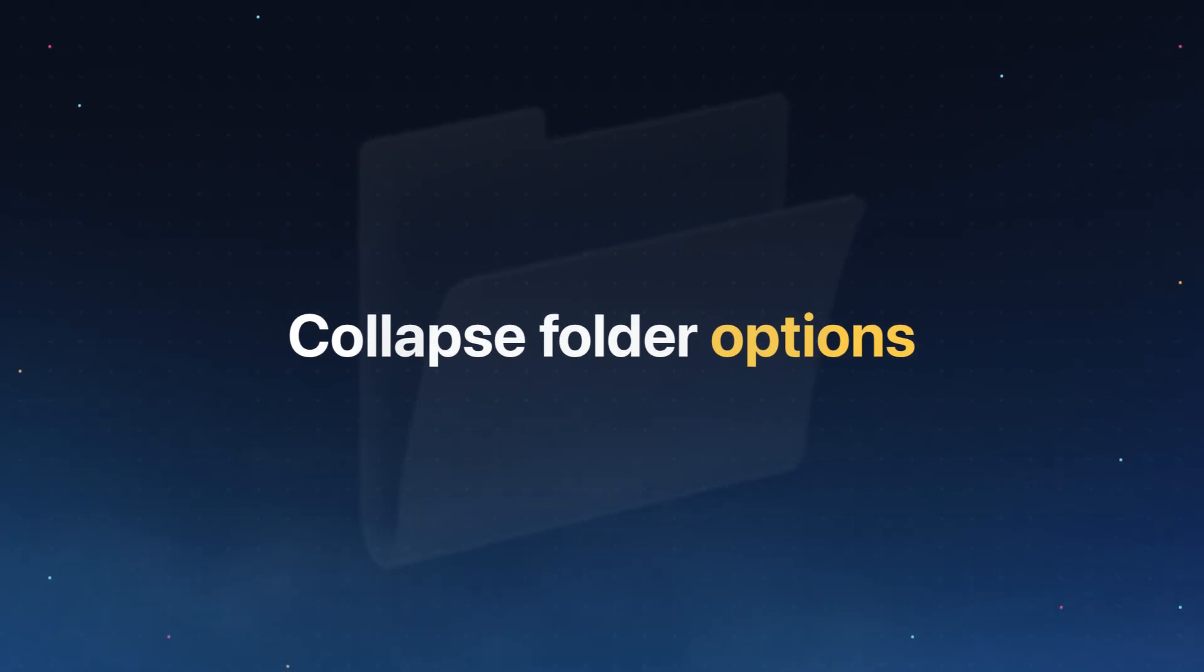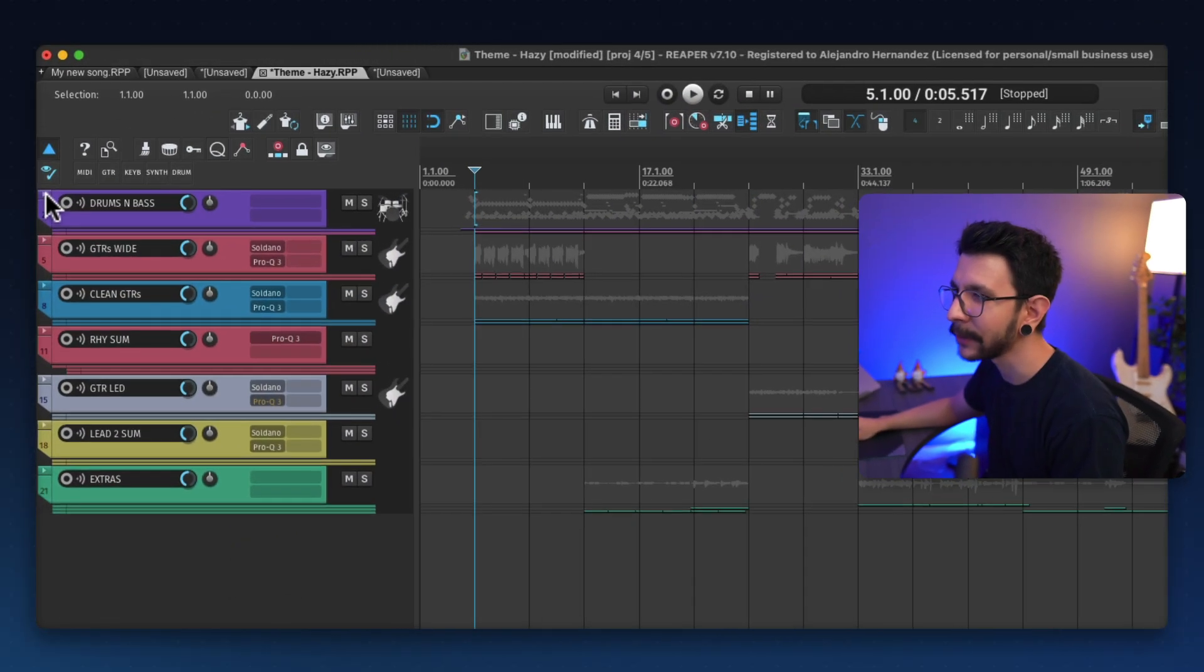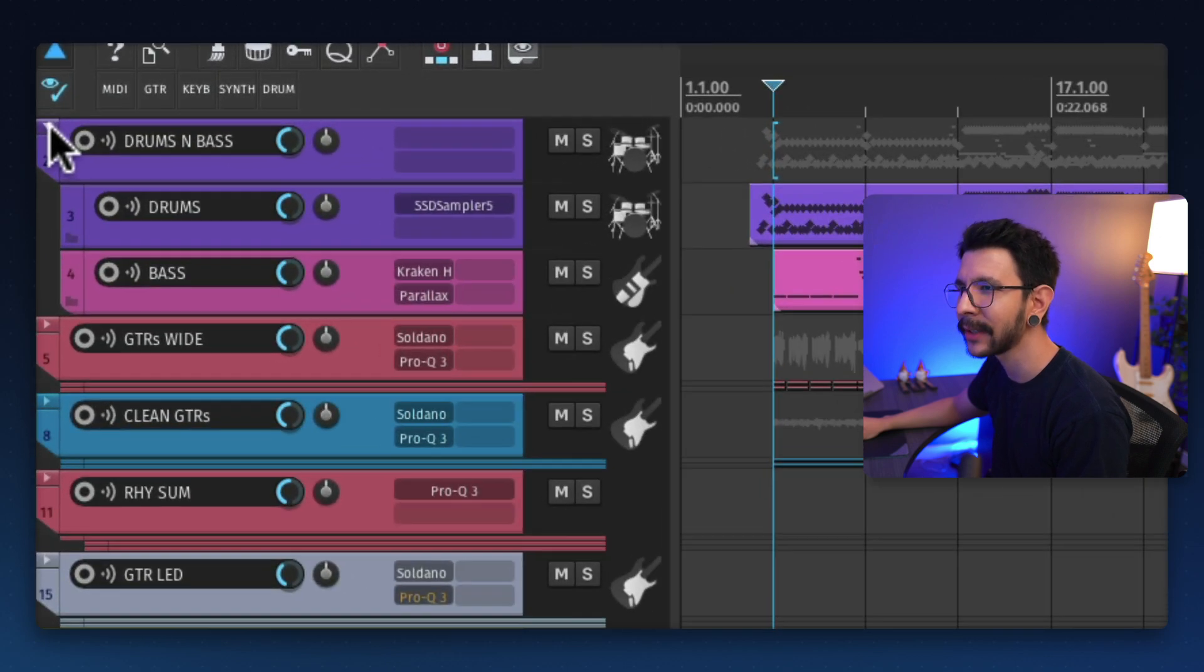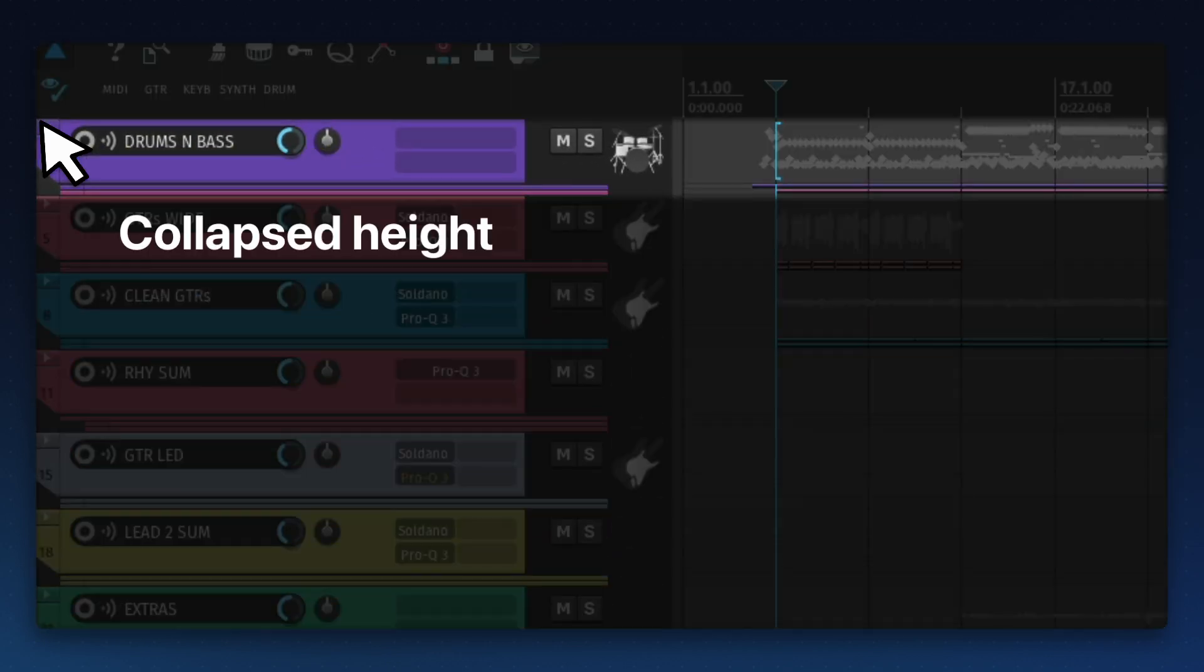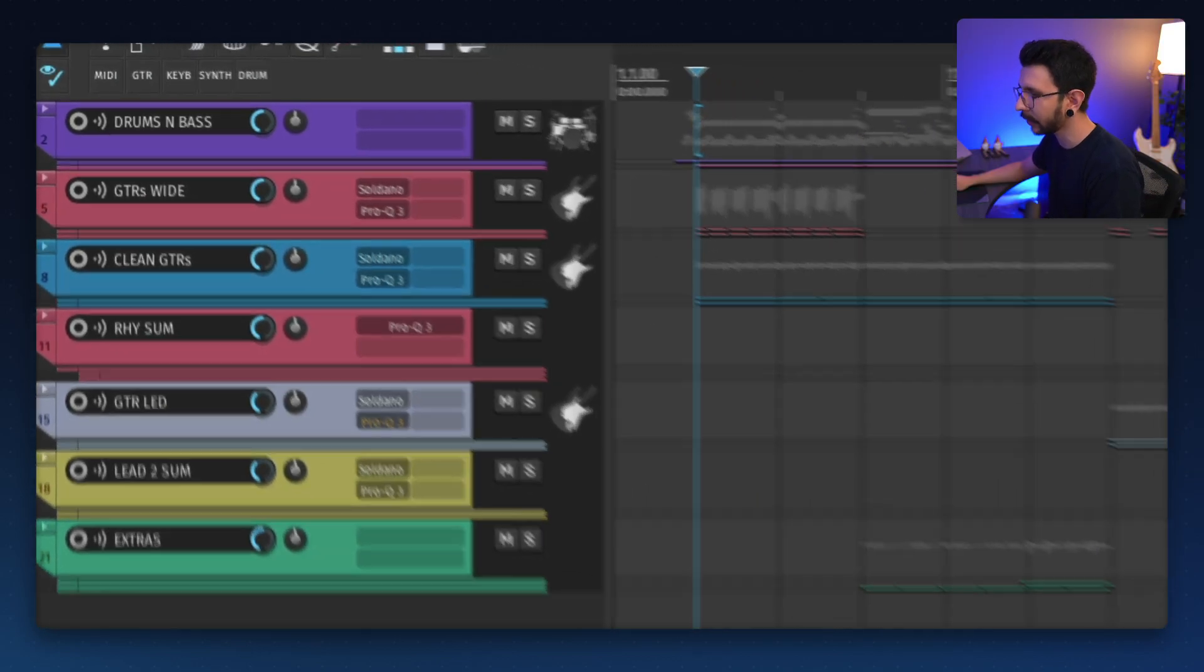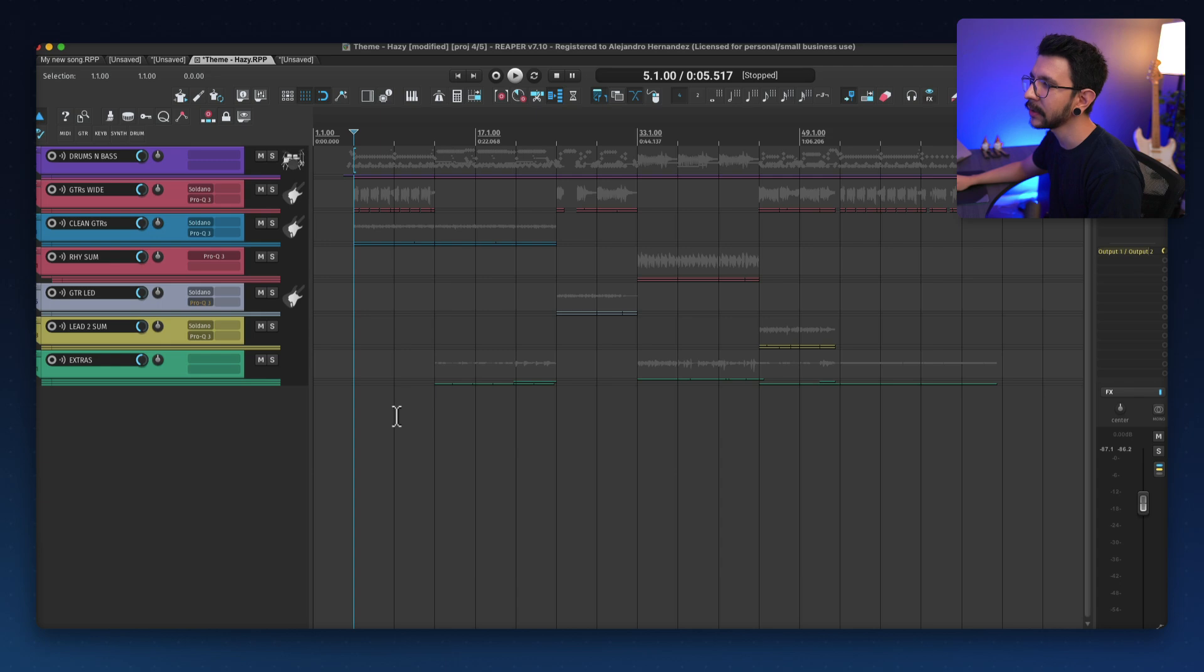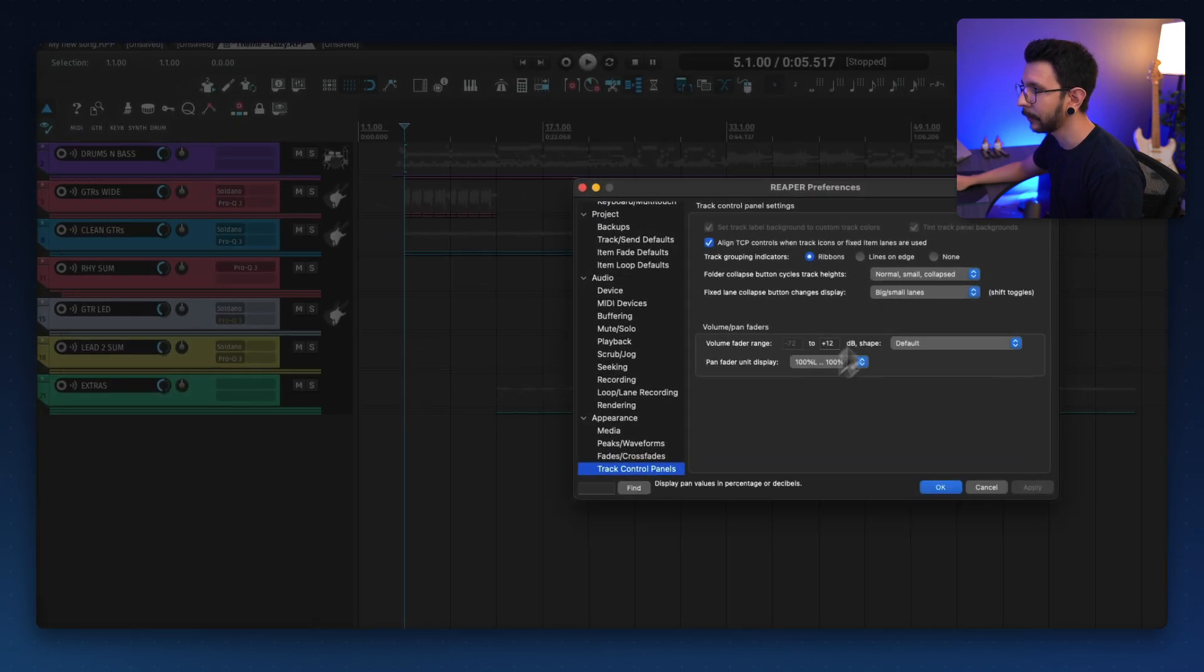The next setting has to do with track folders and the way they collapse. And by default, you have three states. First, you have the track at full height, and then you have them small. And then you have them collapsed like this with these tiny tracks. And that's the way it works by default. But you can change this. If you go to preferences, go to track control panels, there's four ways that you can adjust this. I'm personally not a fan of these tiny tracks.